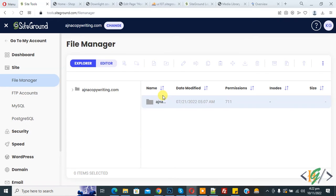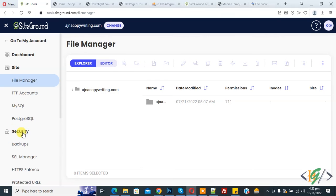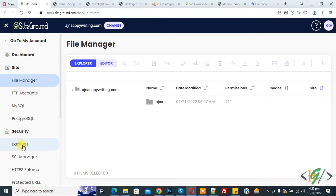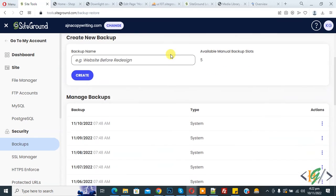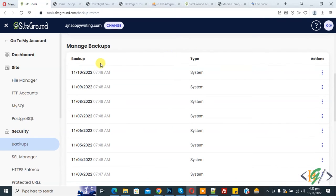So we are in hosting. On the left side you see Security. Click on it and then you see Backup. Click on it again. Now the backup section opens. Scroll down and here you see backup date and type system.